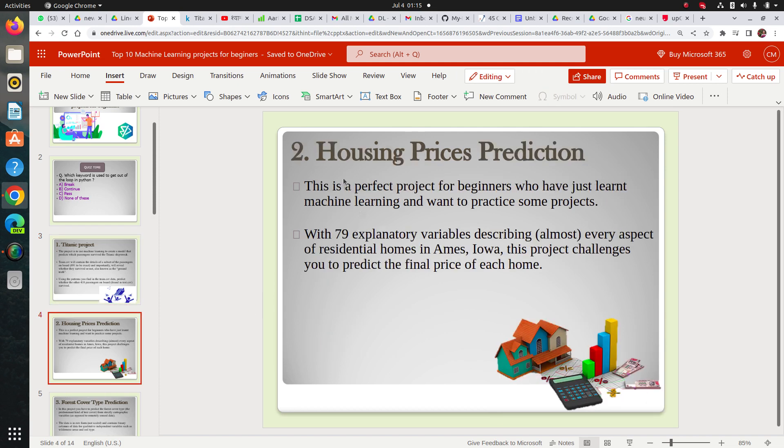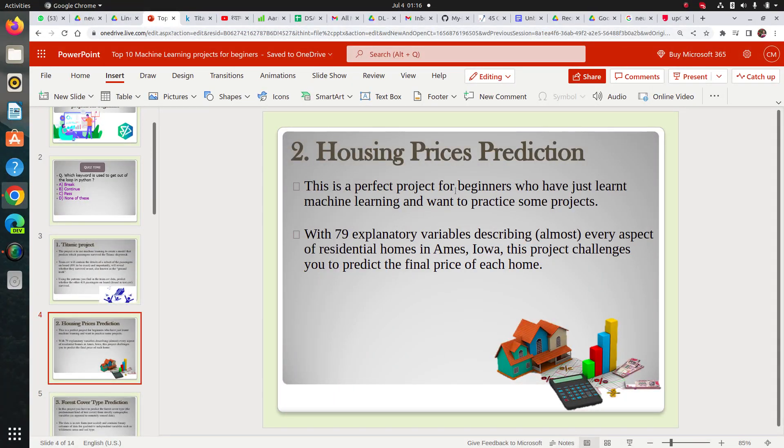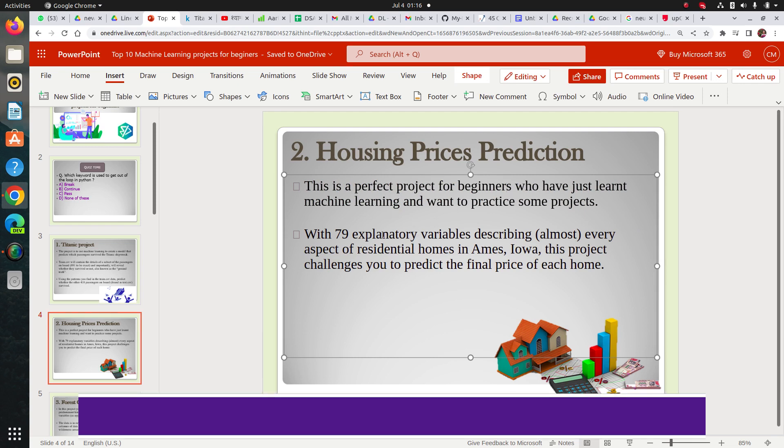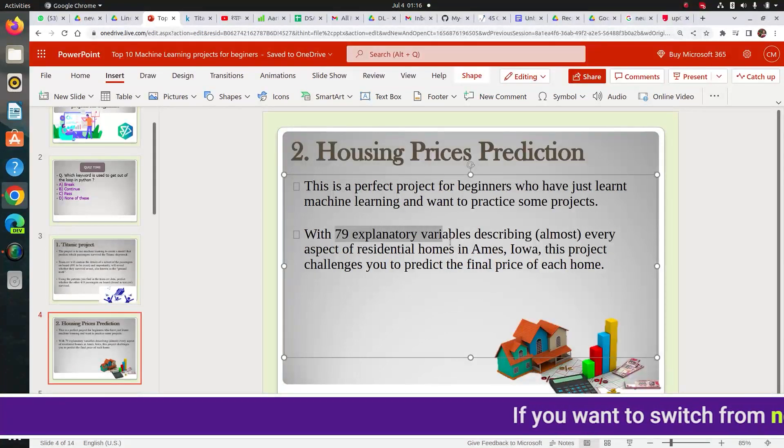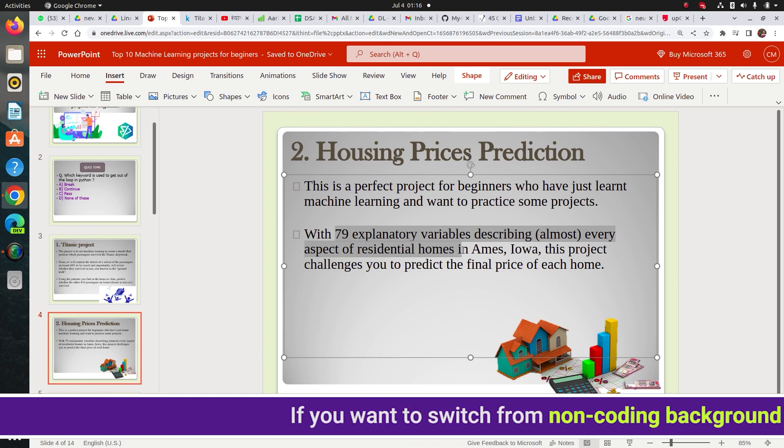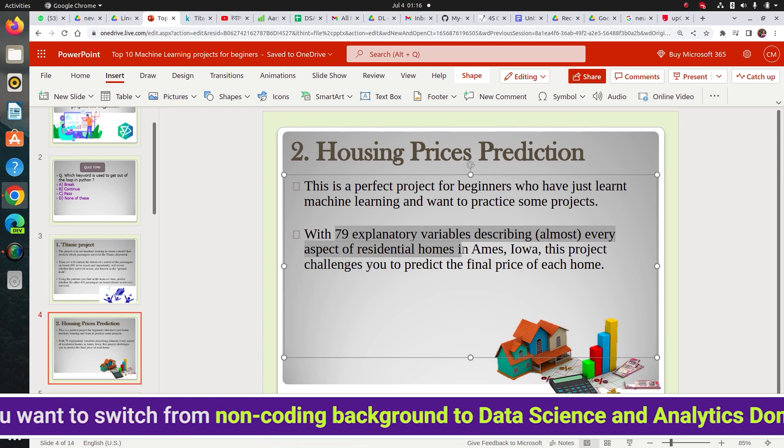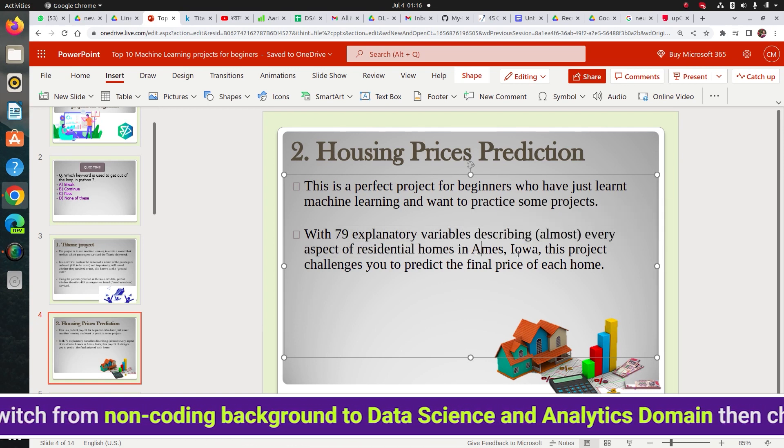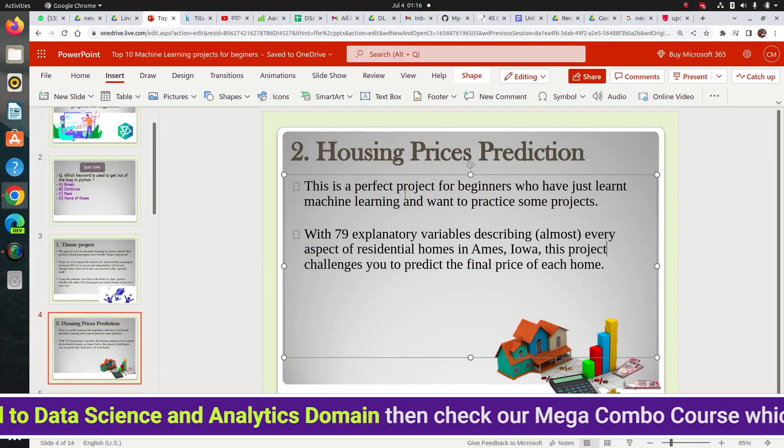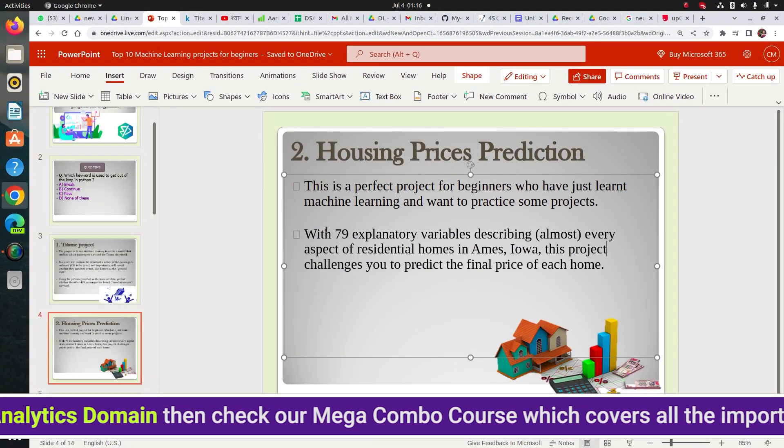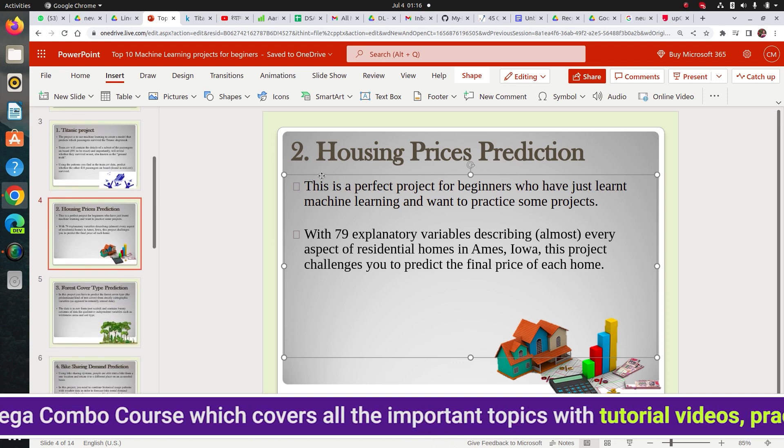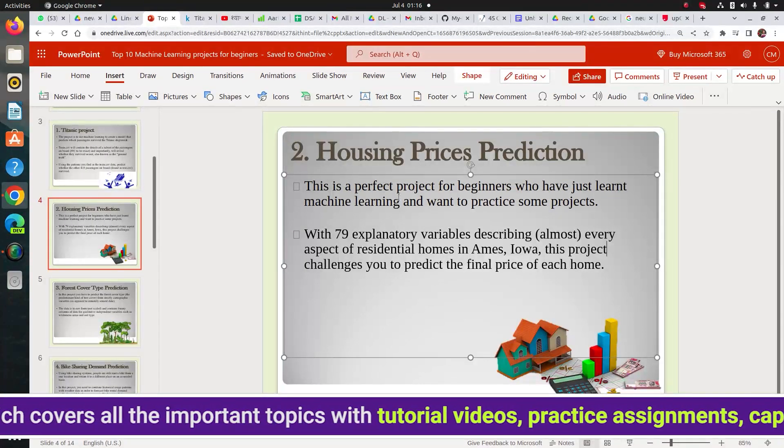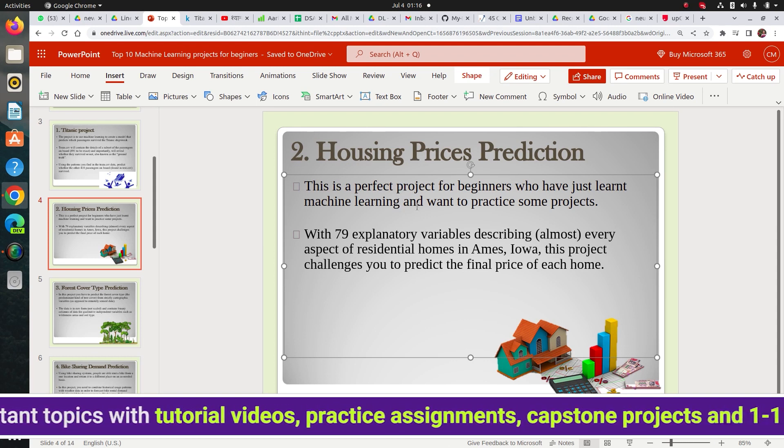Now, next, after this, I will suggest this housing prices prediction. This is also a very great regression project. Like you have to predict housing prices. So it's a regression problem. Previously, Titanic was classification and it has 17 explanatory variables. It will be a little bit challenging for you and a lot of learning as a beginner. So just go through this. This is also available on Kaggle. Check its description of the dataset and then all the columns.